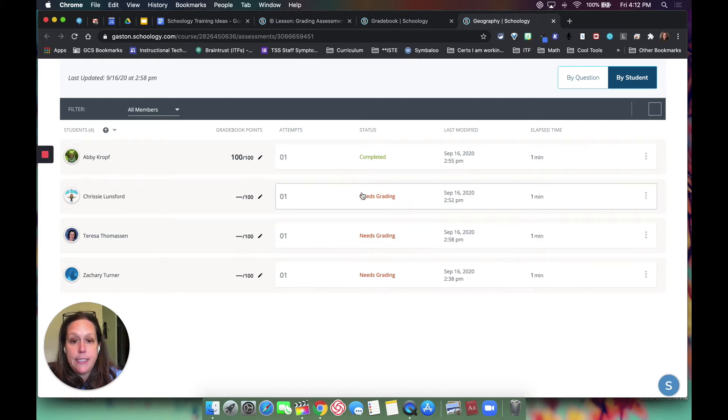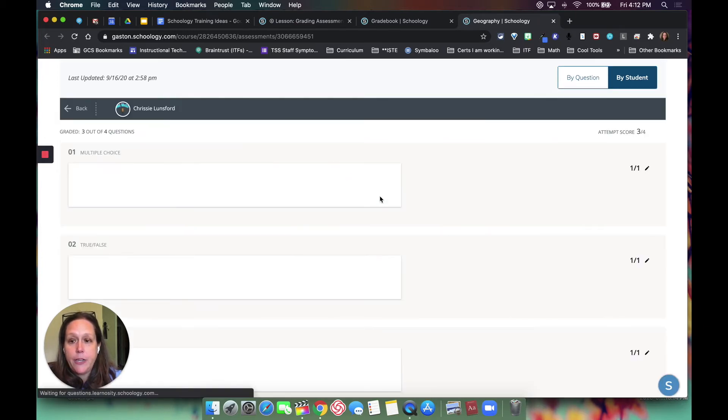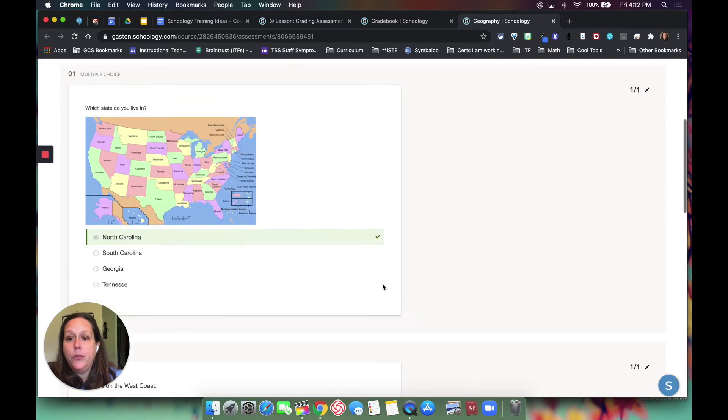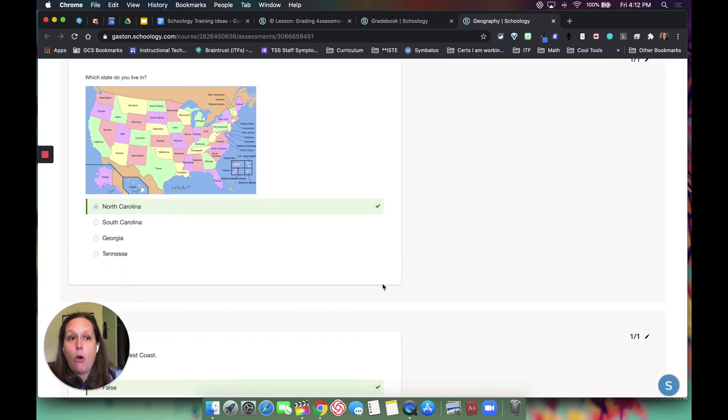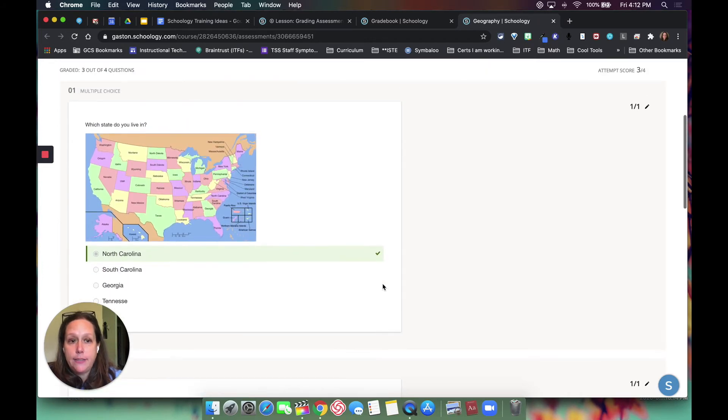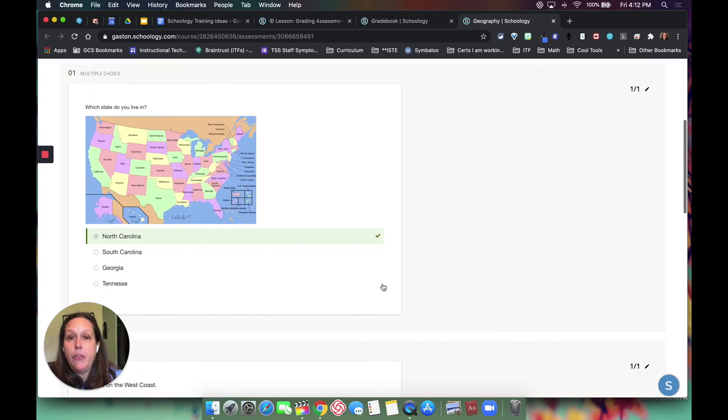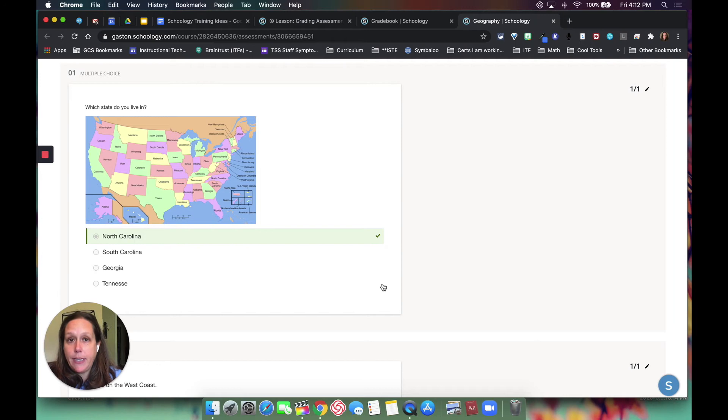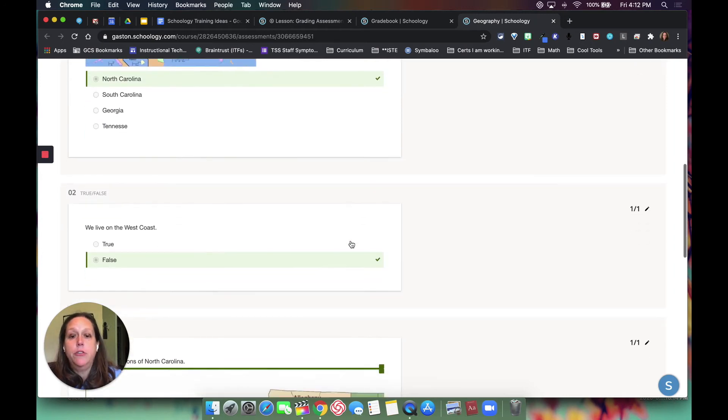I would click here and this will give me the whole entire test. Now the ones that are automatically graded because they're not subjective, notice they've already pulled in and they're green, so they're showing that these are right.